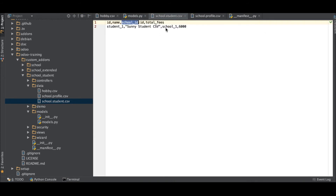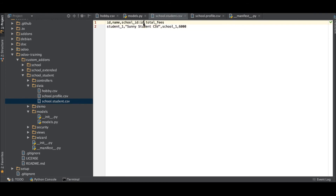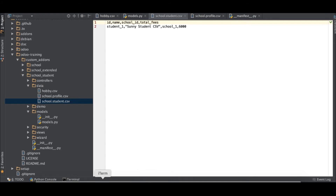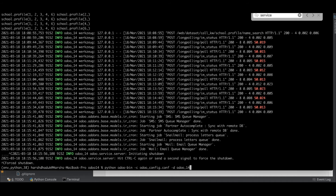We are adding 'school_id:id' because 'school_id' is a many-to-one field, so we are referencing the actual ID from the CSV file — the ID itself, not the whole record. That's why we have to mention colon then 'id'. Otherwise it will raise an error.